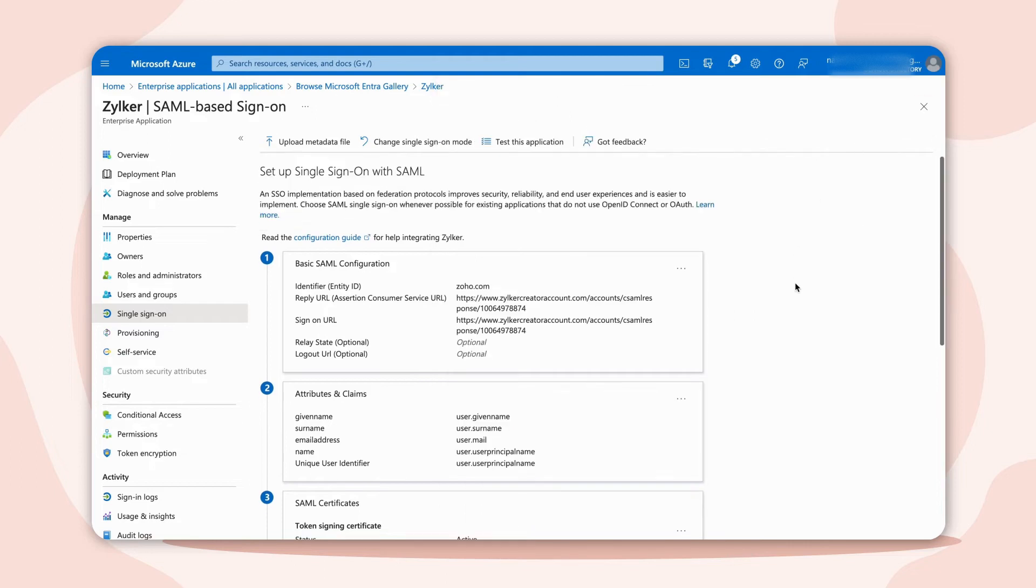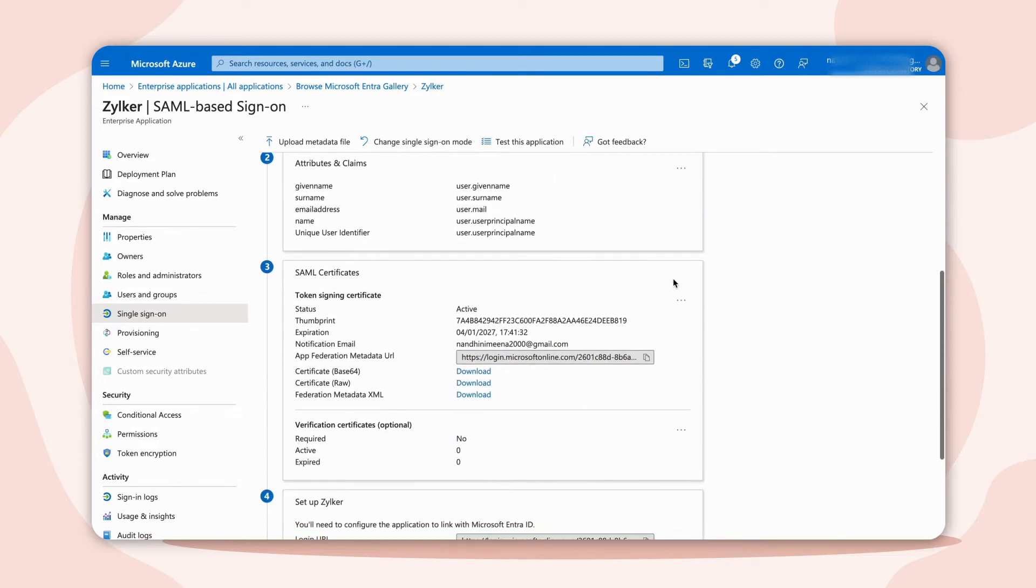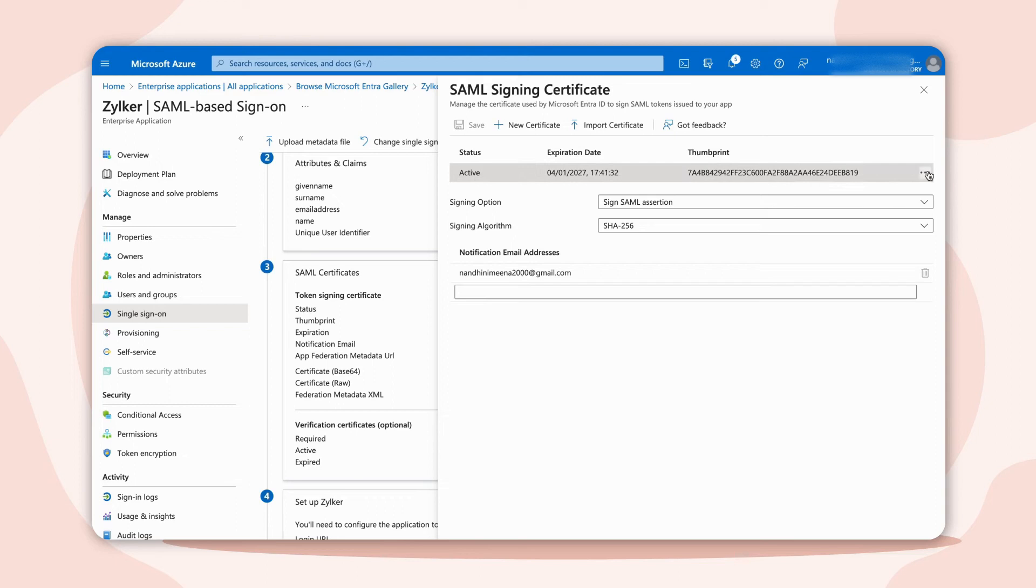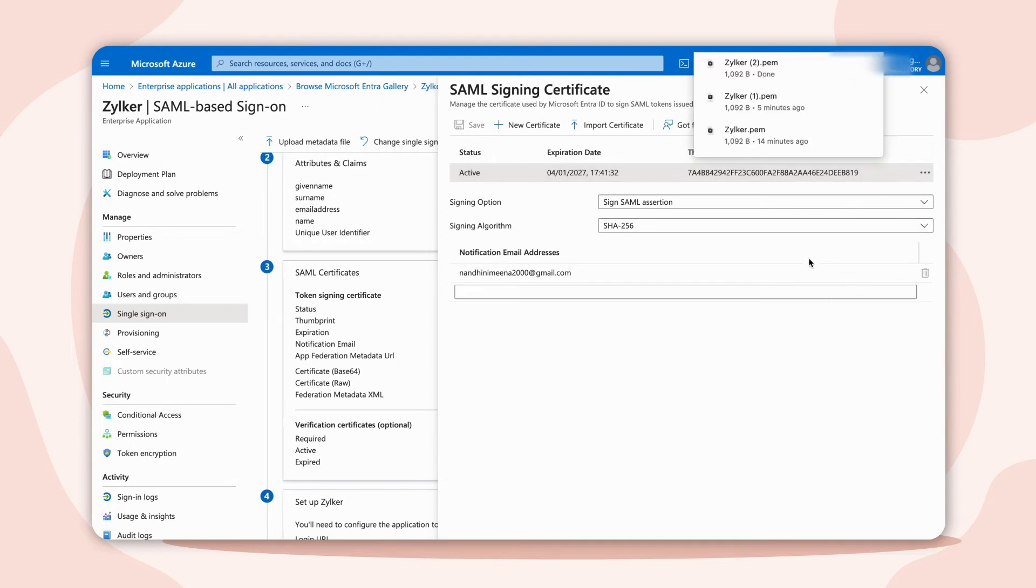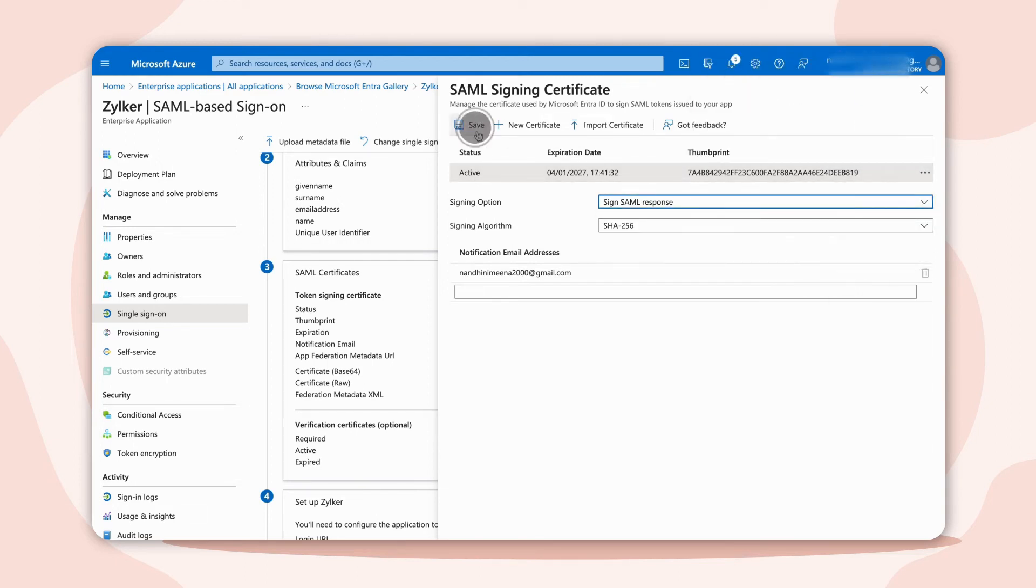Next, from the Certificate section, download the PEM certificate and change the Signing option to Sign SAML response. Save these details and close the tab.